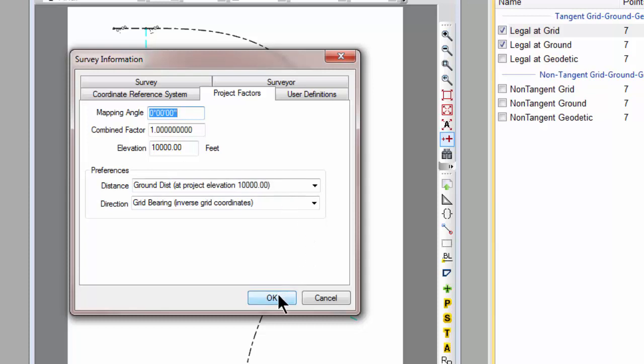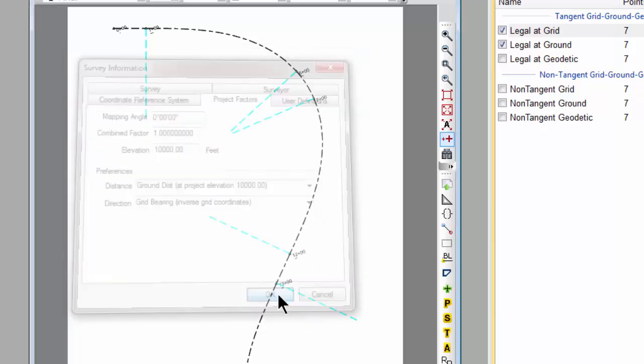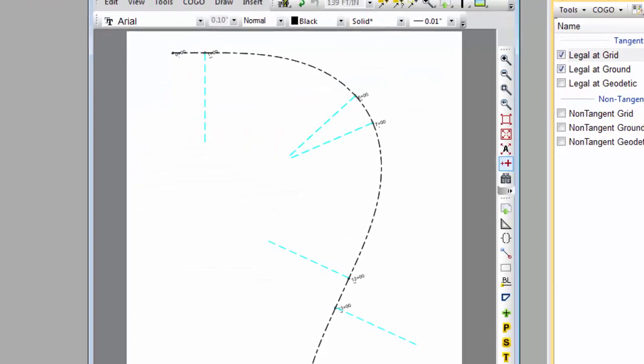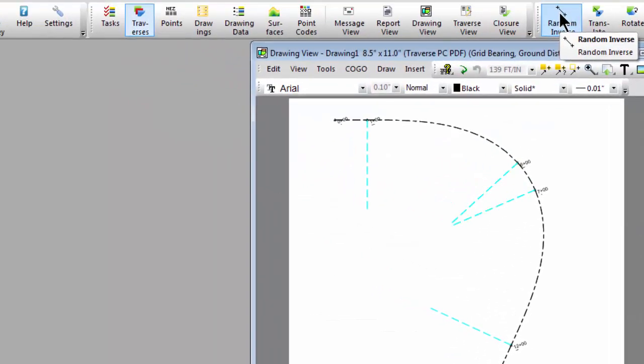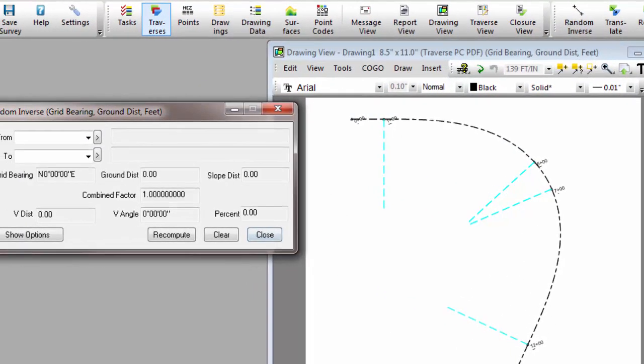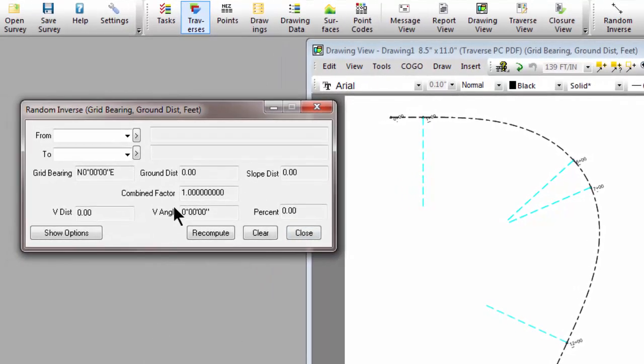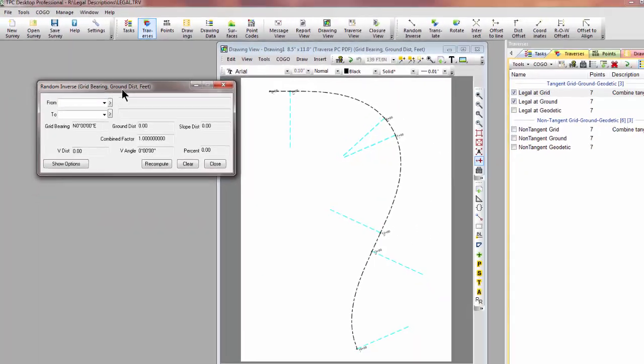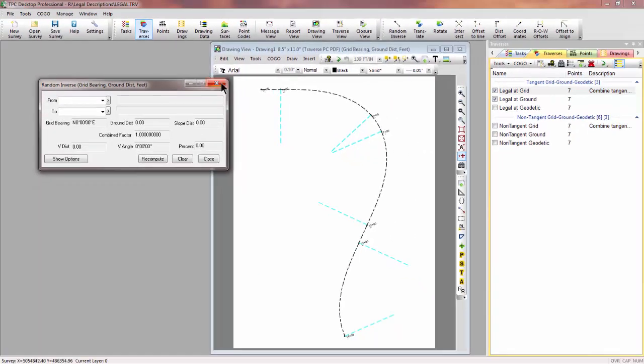Let's go ahead and OK that, and let's choose a random inverse. I don't have a Traverse involved in this, so Traverse PC is going to open the random inverse dialog and it's going to be set to grid bearing and ground distance, the factors for the survey. So if I initiate a routine from the desktop, for the most part it initiates using the distance type and direction type from the survey.